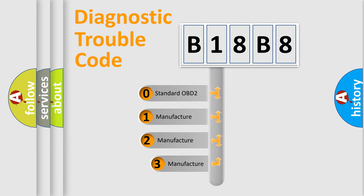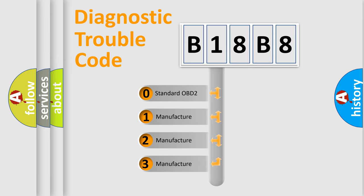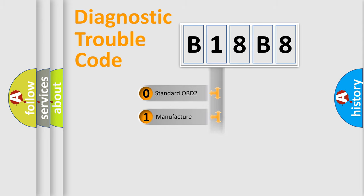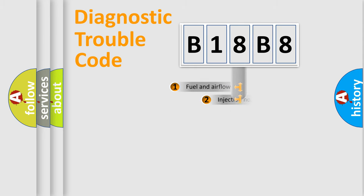If the second character is expressed as zero, it is a standardized error. In the case of numbers one, two, three, it is a more prestigious expression of the car specific error.